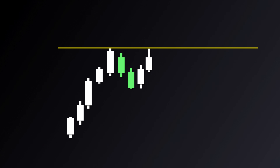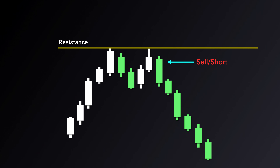Since resistance is an area where there'll be an increased amount of selling pressure, it's going to be a critical level traders look for when the price is rising, as resistance can often act as a trigger to sell or go short with the expectation that the price will stop rising and reverse to the downside.